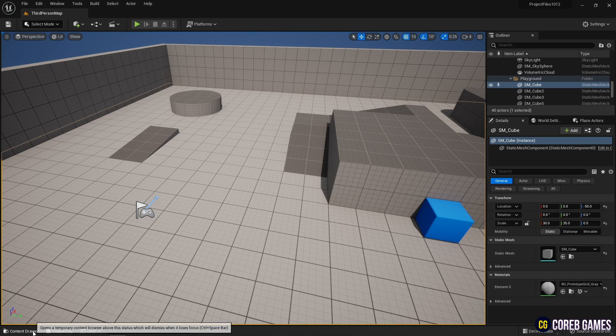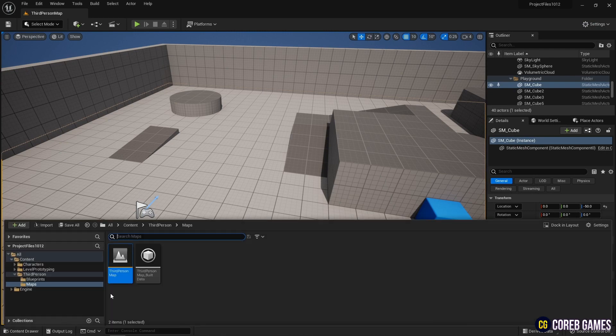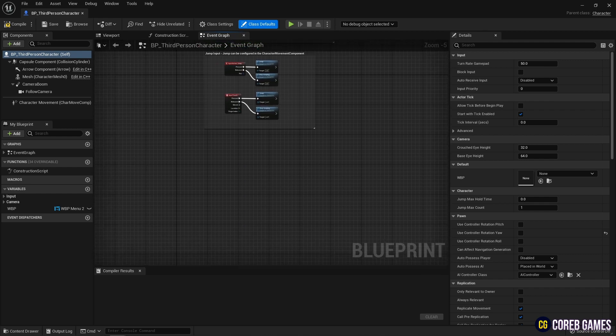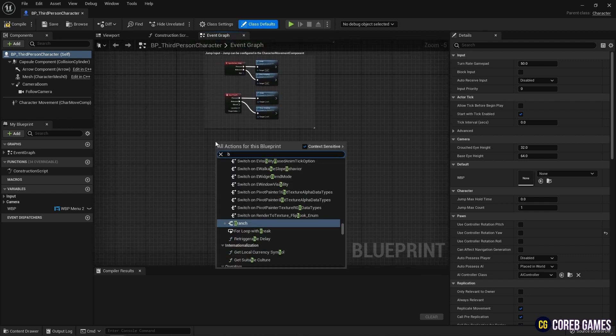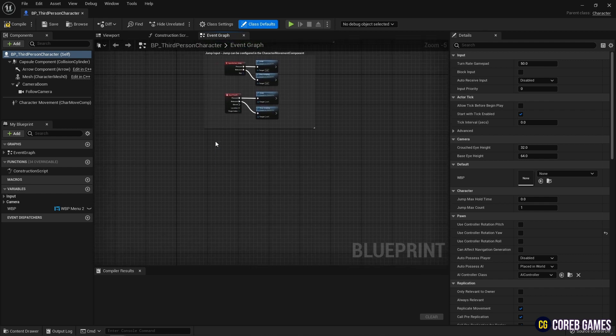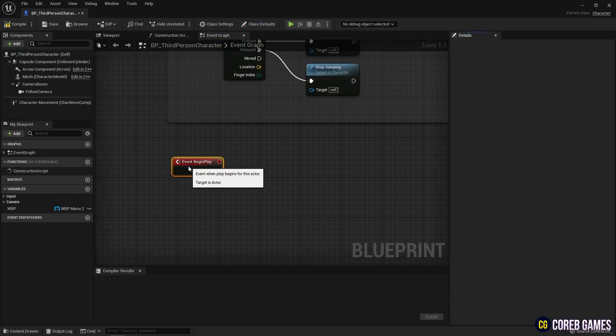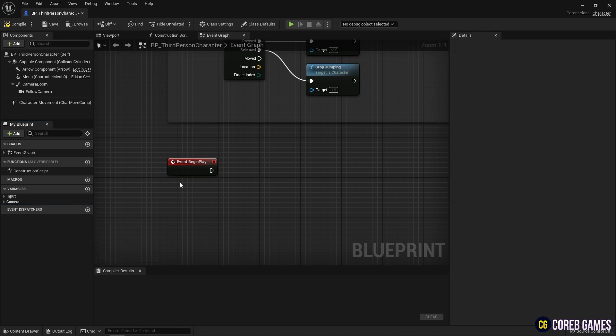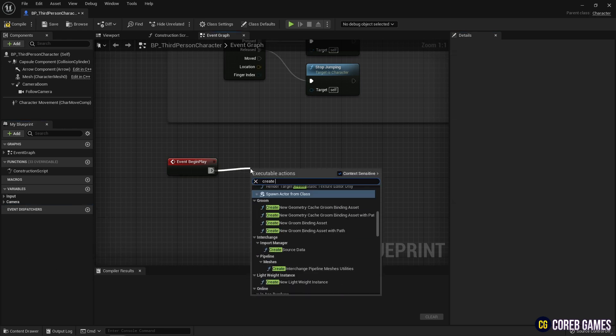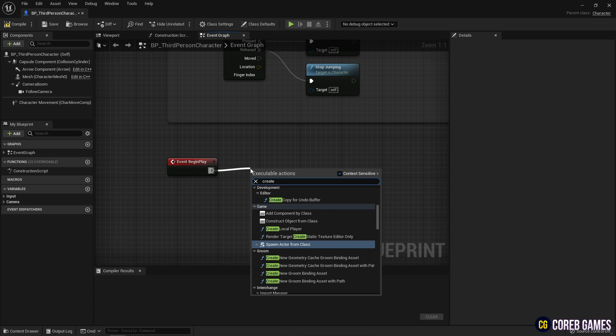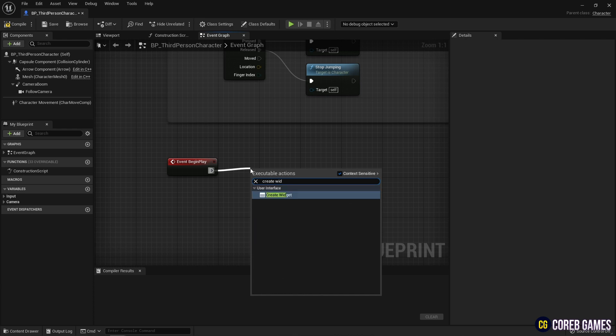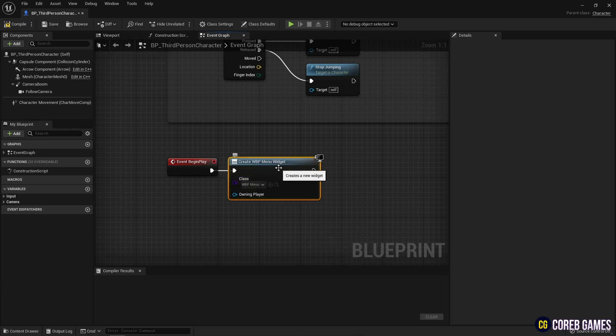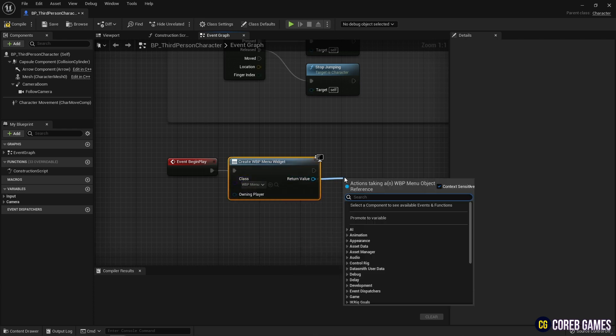Let's apply the menu UI to the game. Find the character blueprint and go to the event graph in the character blueprint. Create an event begin play node to set up the first start event. Next, create a create widget node, and set the menu widget you just created, so that the menu widget is created when the game starts. And set it as a variable.